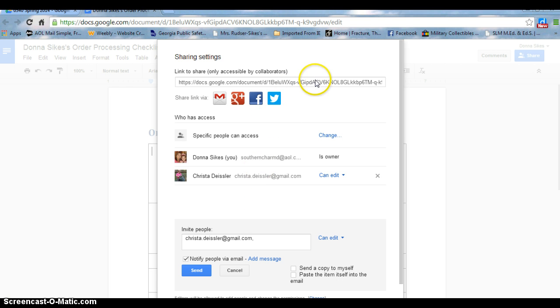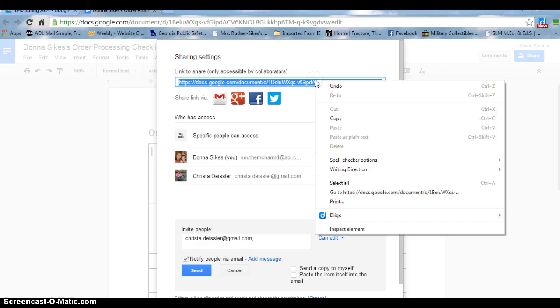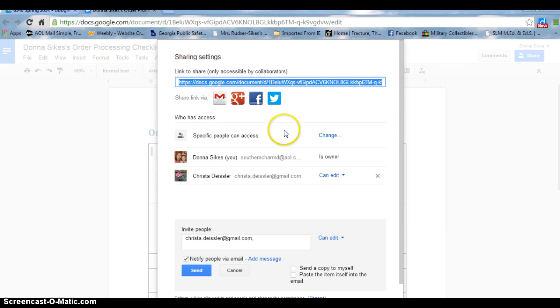I may also click in this box up here at the top with this link to share. All I have to do is copy it and paste it wherever I need it. Anyone who has this link can access this document.